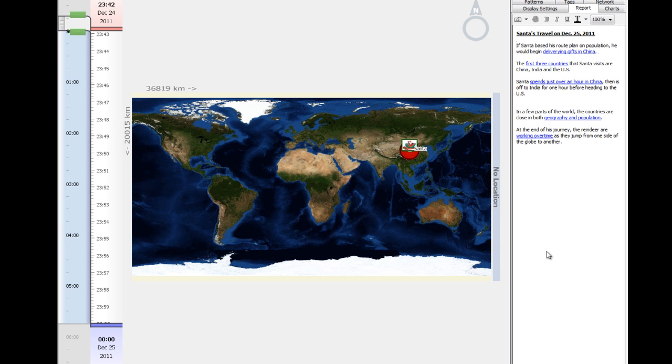Hello everyone and happy holidays. Here we're going to take a look at a time series data set of what Santa's journey might be on December 25th.